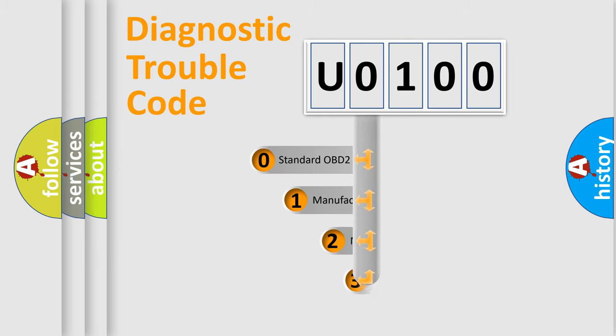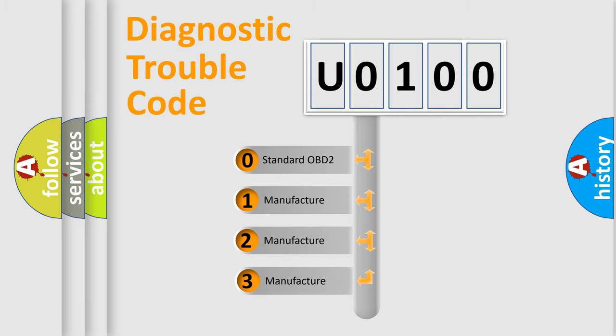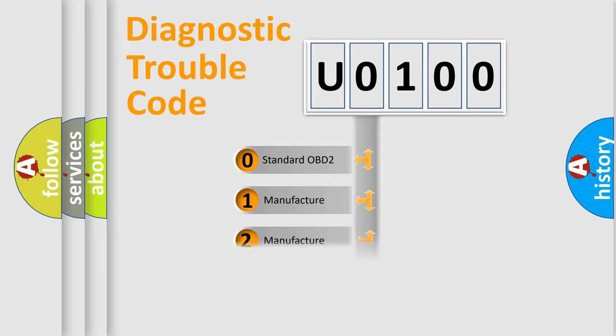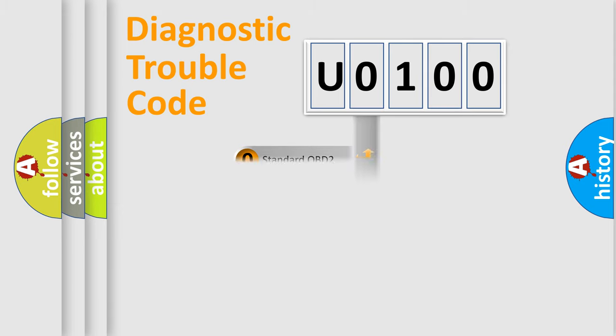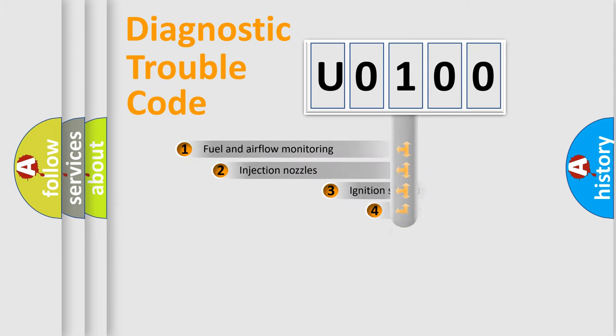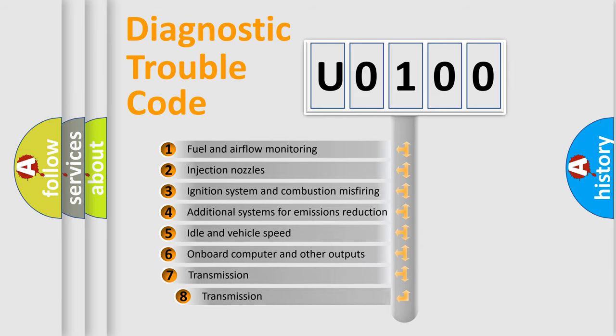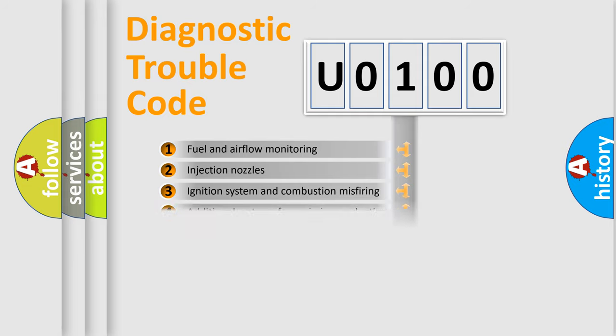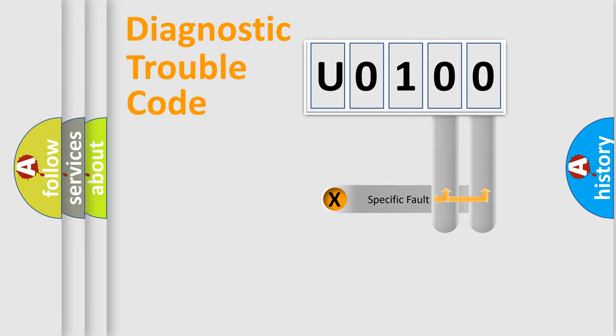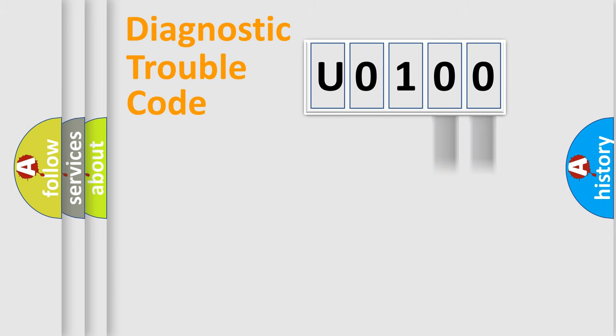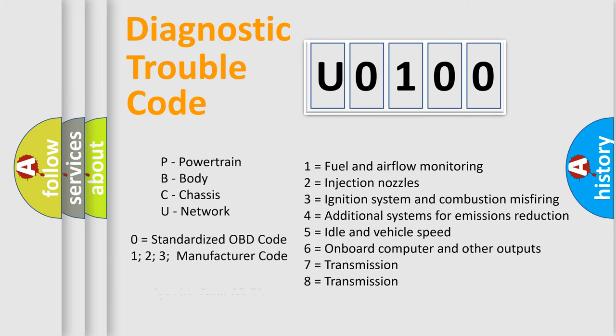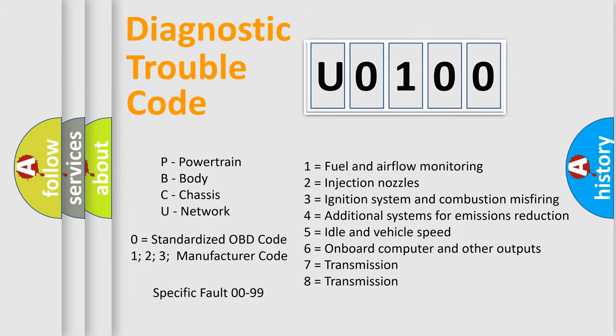If the second character is expressed as 0, it is a standardized error. In the case of numbers 1, 2, or 3, it is a manufacturer-specific error. The third character specifies a subset of errors. The distribution shown is valid only for the standardized DTC code. Only the last two characters define the specific fault of the group. Let's not forget that such a division is valid only if the second character code is expressed by the number 0.